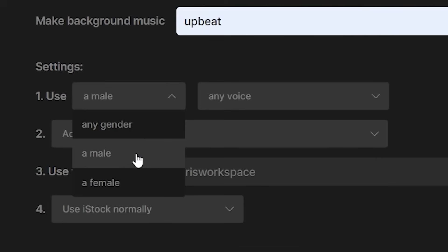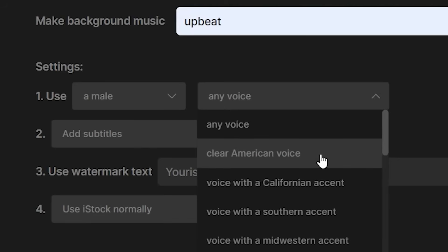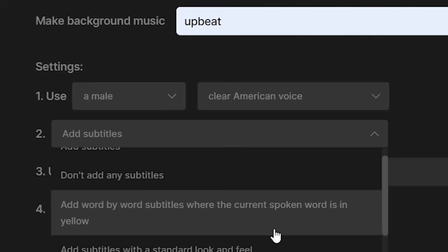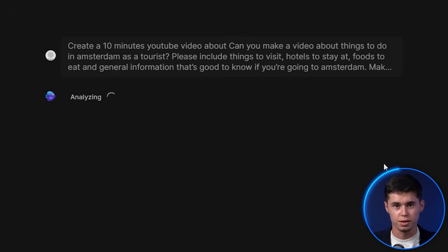You can then choose your background music — I'll go with upbeat. You can choose the voiceover settings; I'll go with a male voiceover and select the accent. Let's go with a clear American voice. You can also choose to add subtitles — word by word, where the current spoken word is highlighted in yellow. You may add a watermark, such as a channel name, then click continue and generate video. This took about 4 minutes.